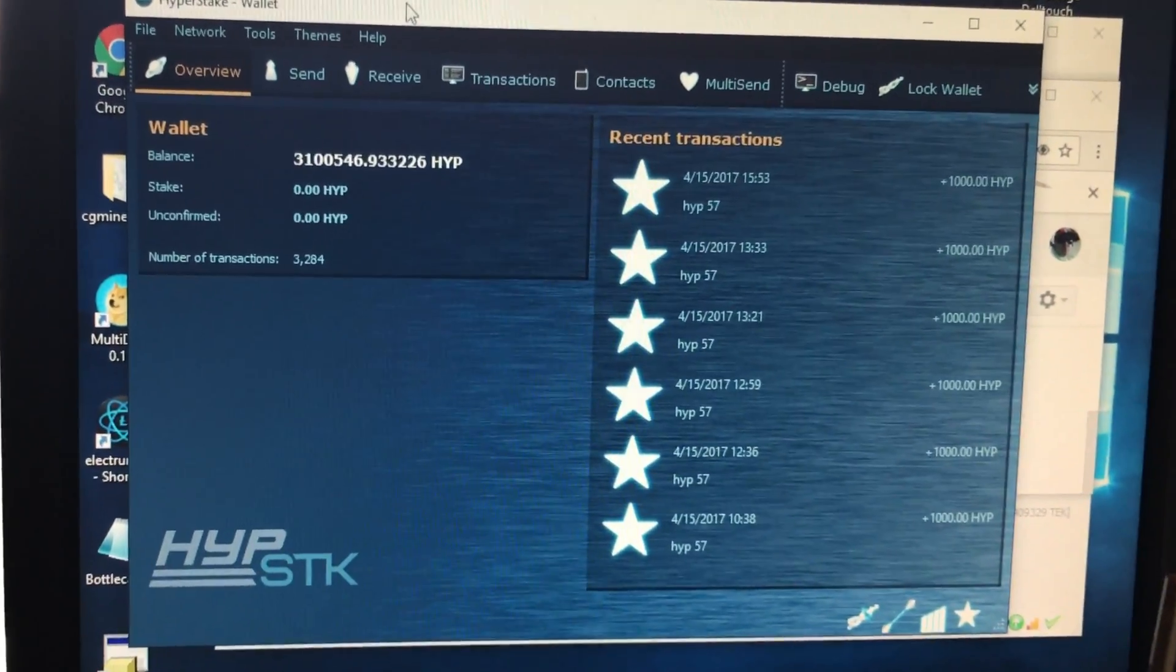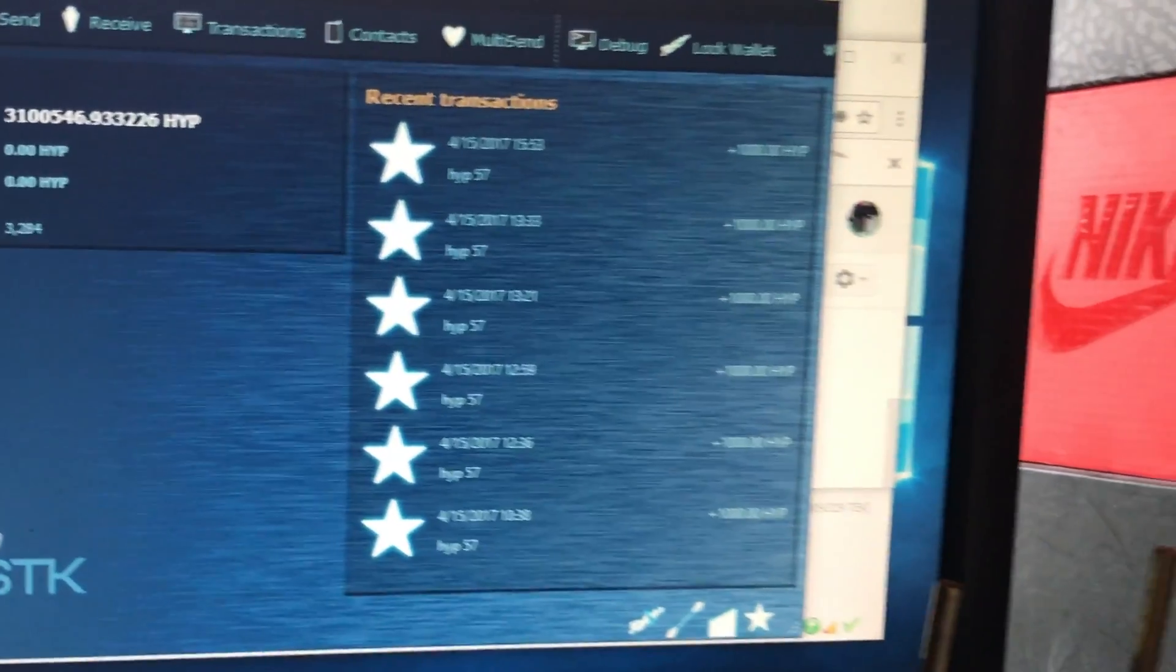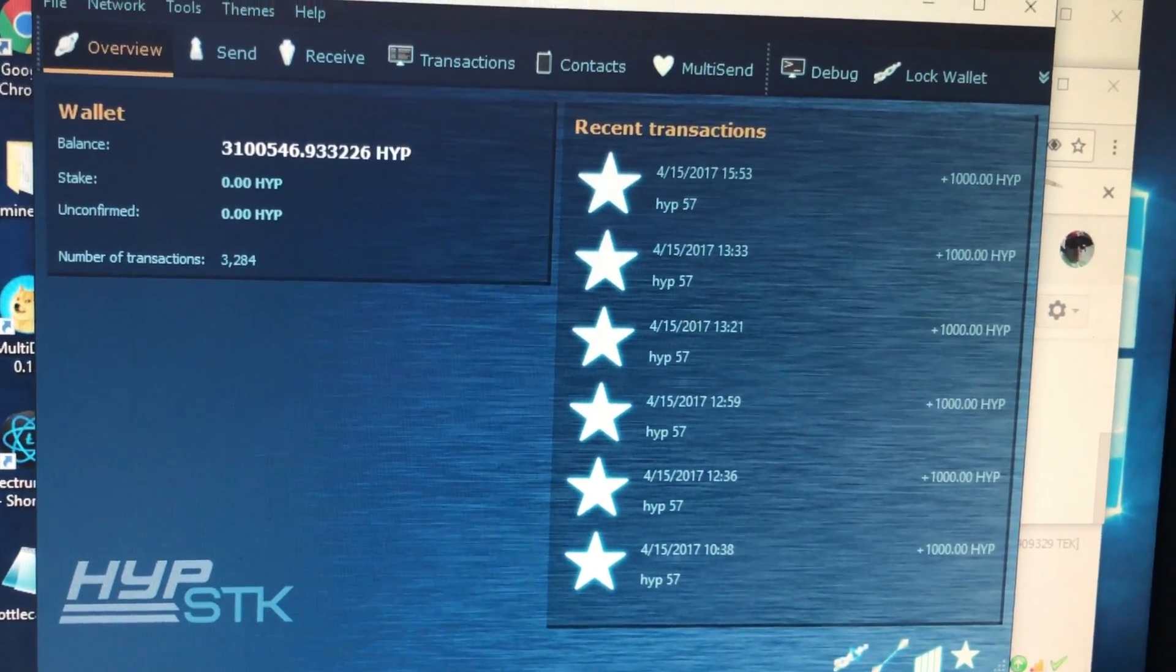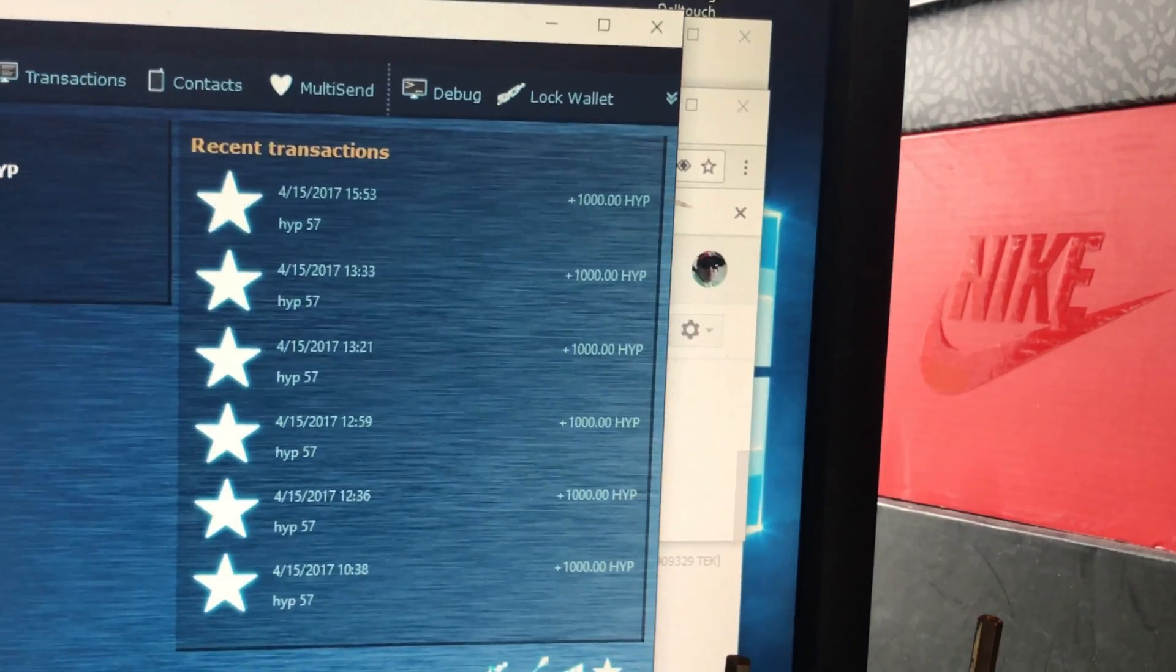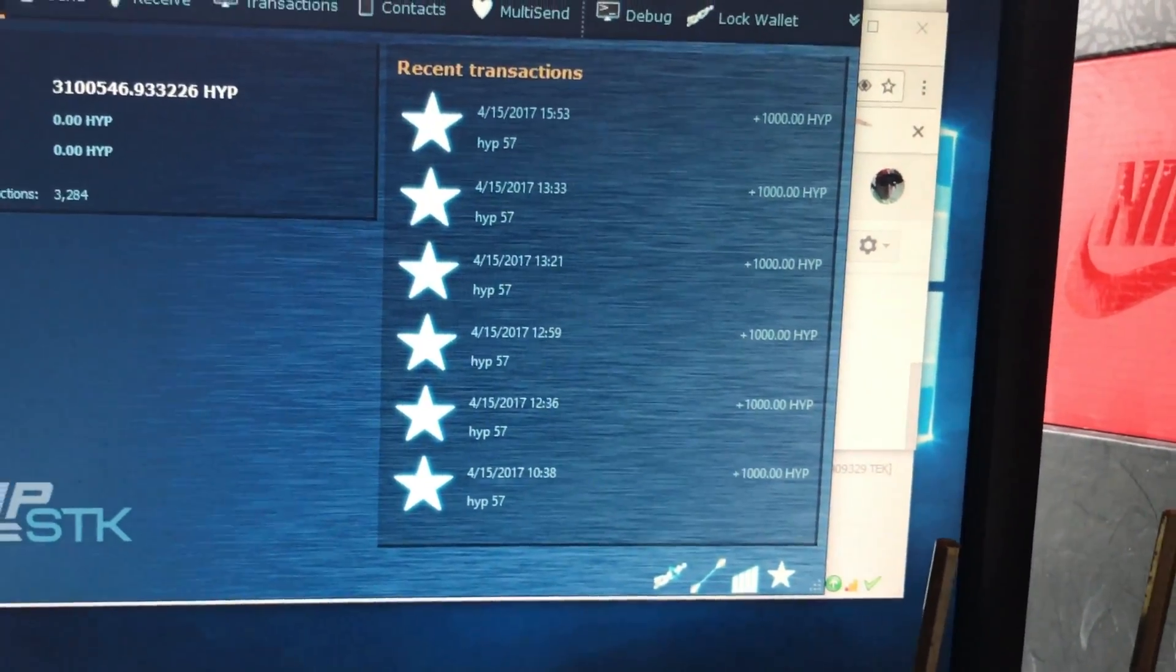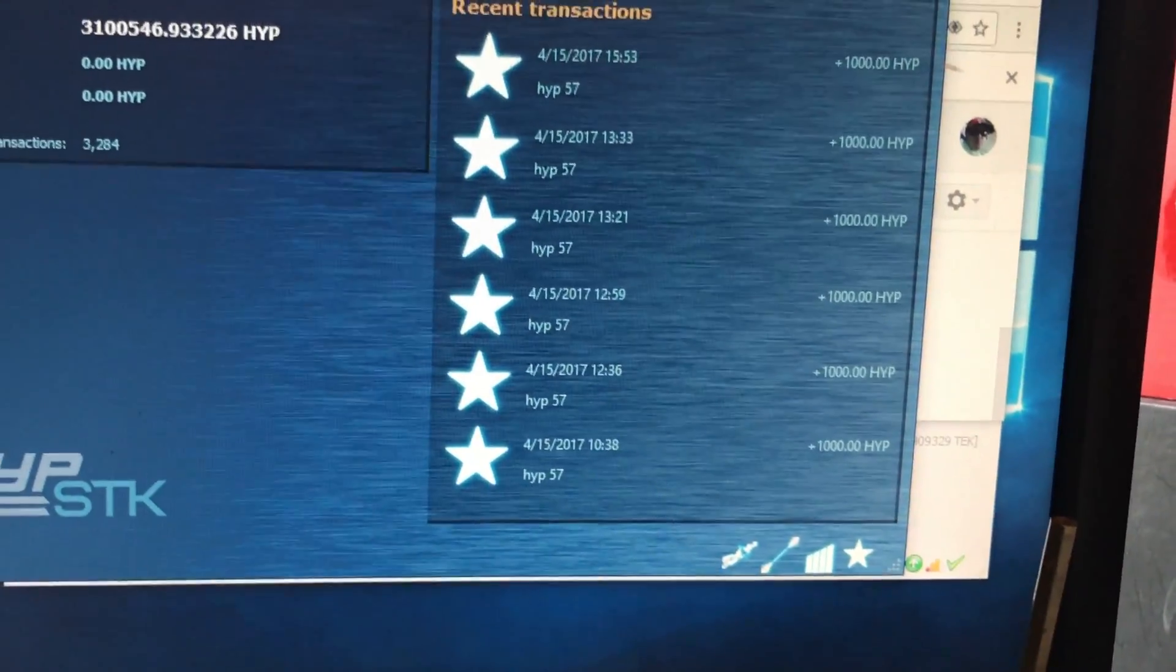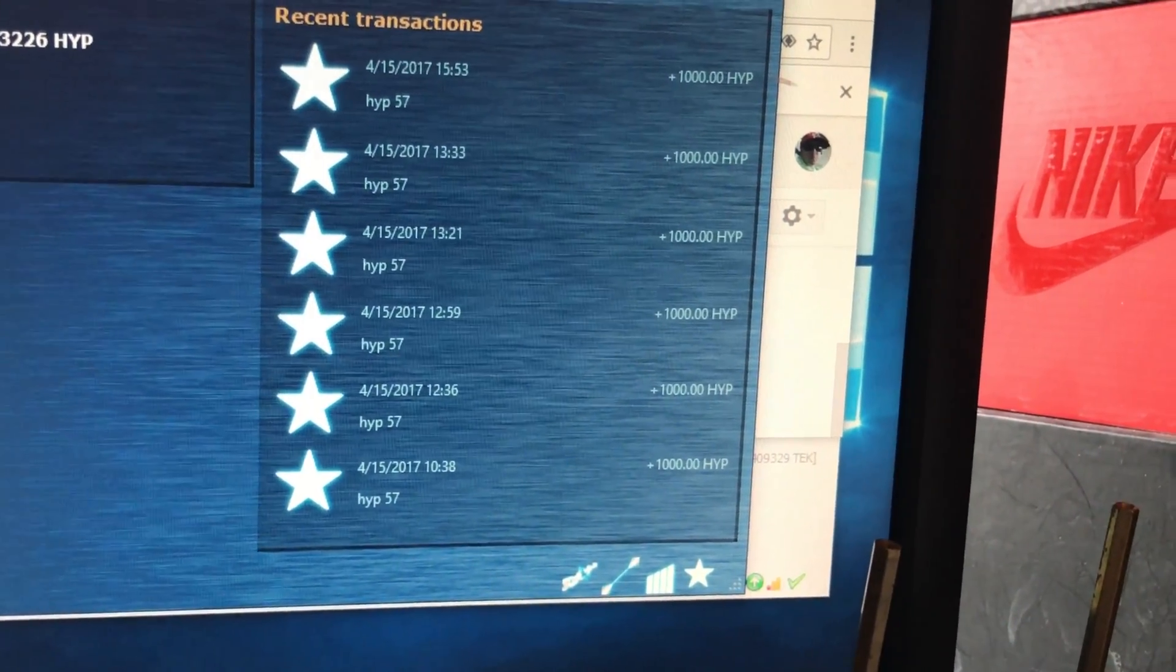Alright, so here we are in the HyperStake wallet. And I'm about to send some coins to the exchange. Whenever, best practices is when sending coins to an exchange, first to send a little bit to make sure it works. And then if it looks like it worked well, fine, then I would send the rest of them. So, for this wallet, because it's constantly staking and I'm not sending all the coins at the same time.